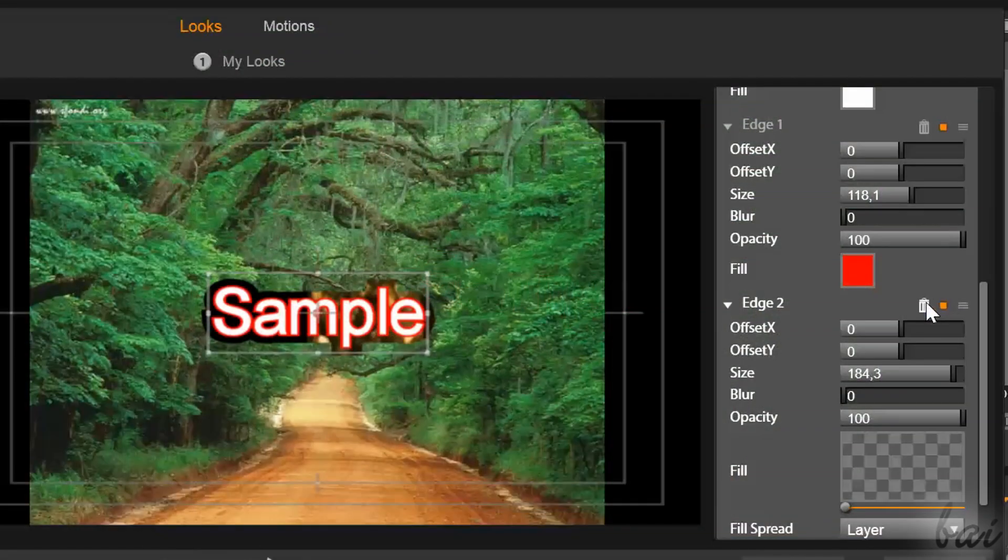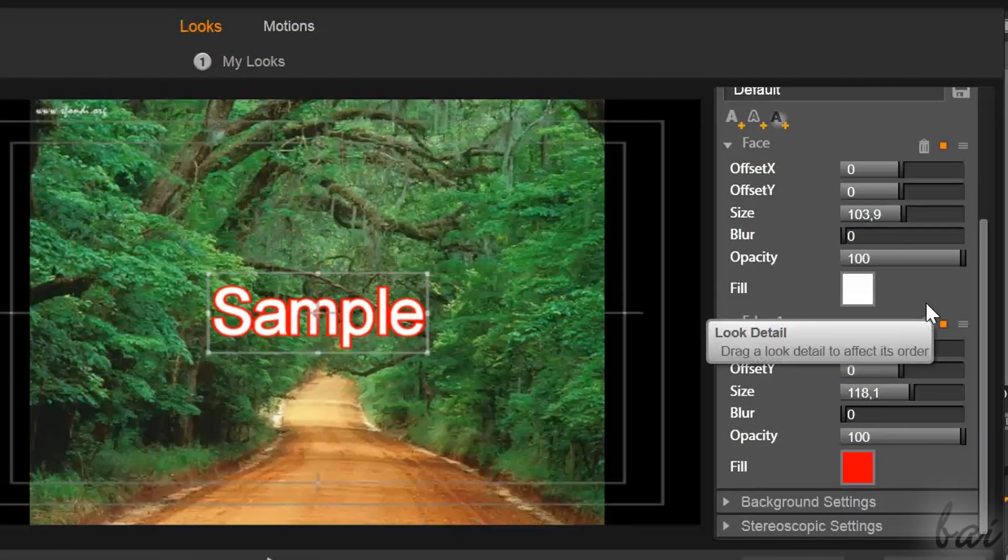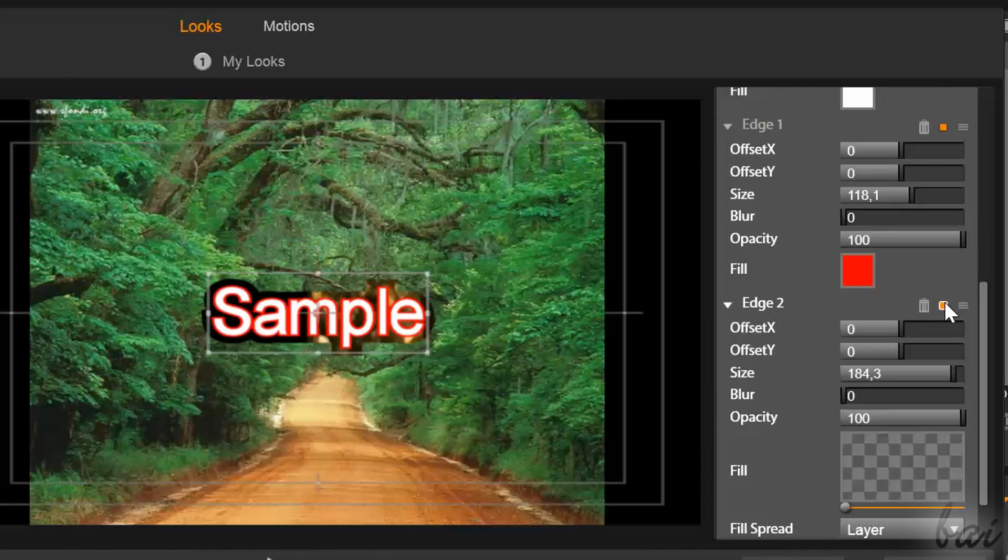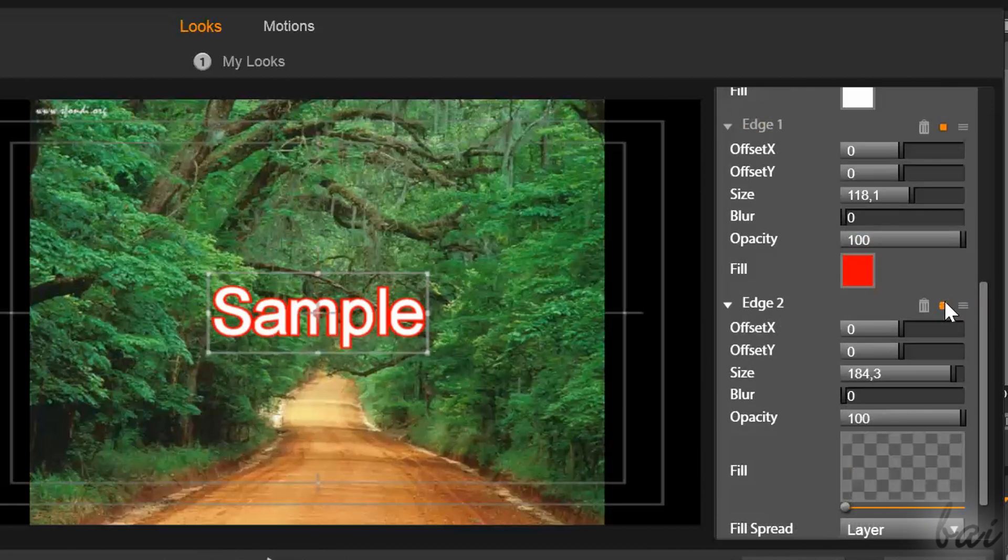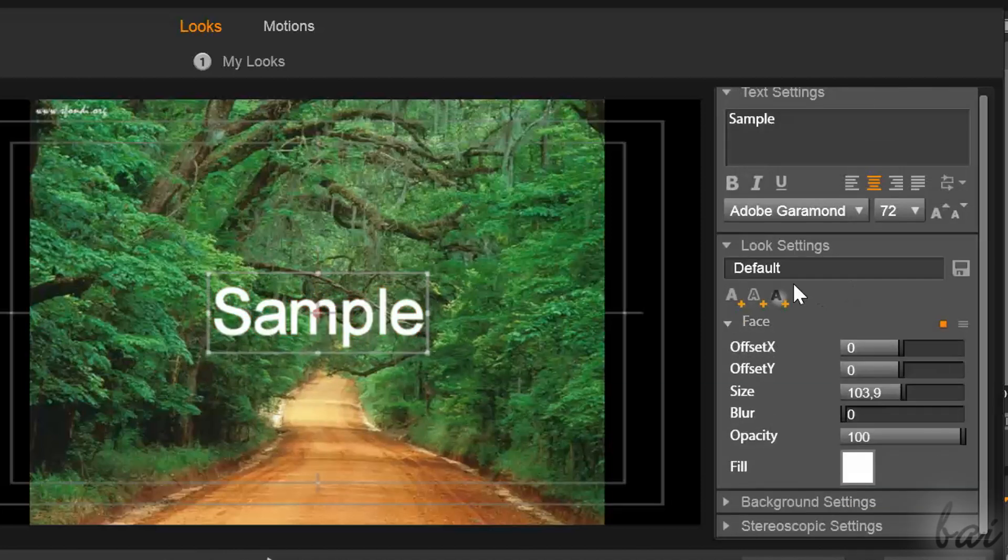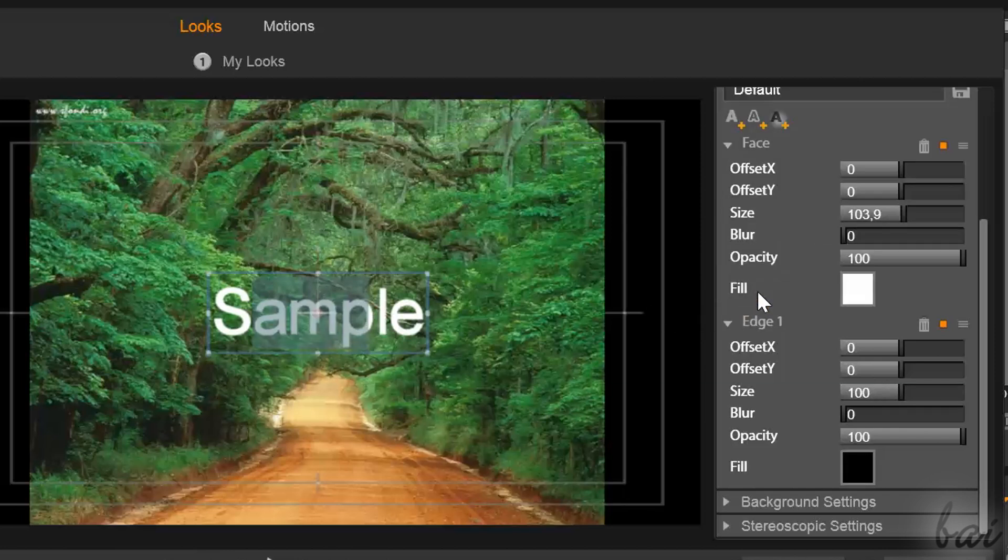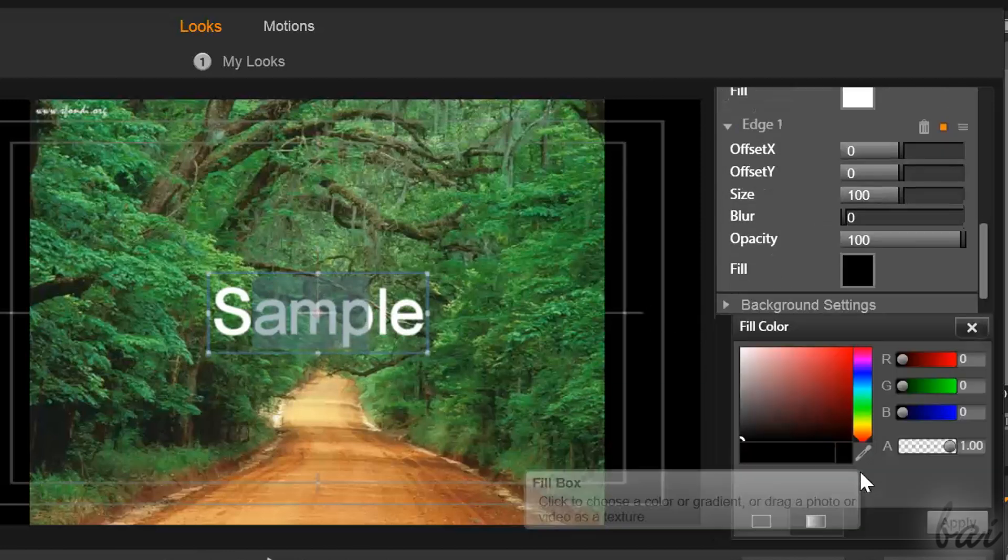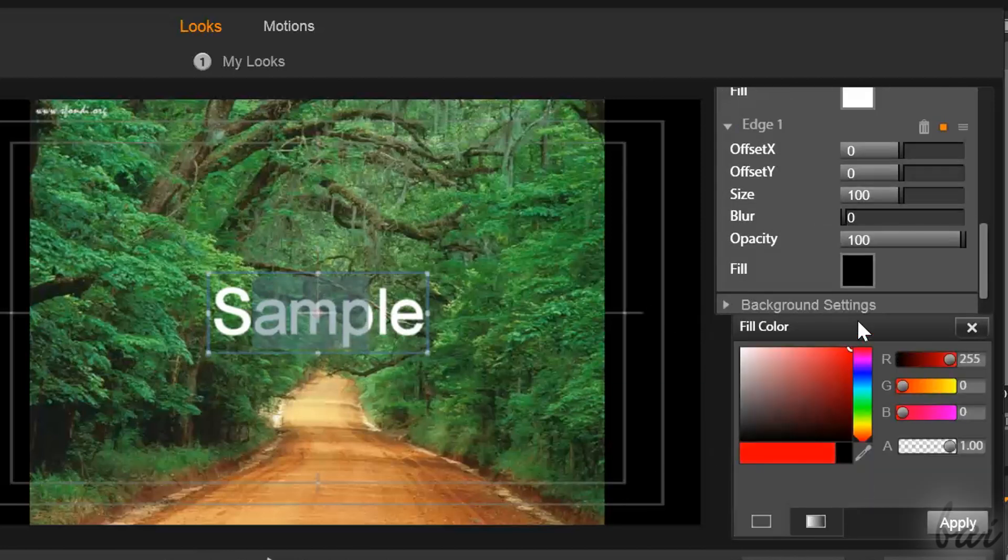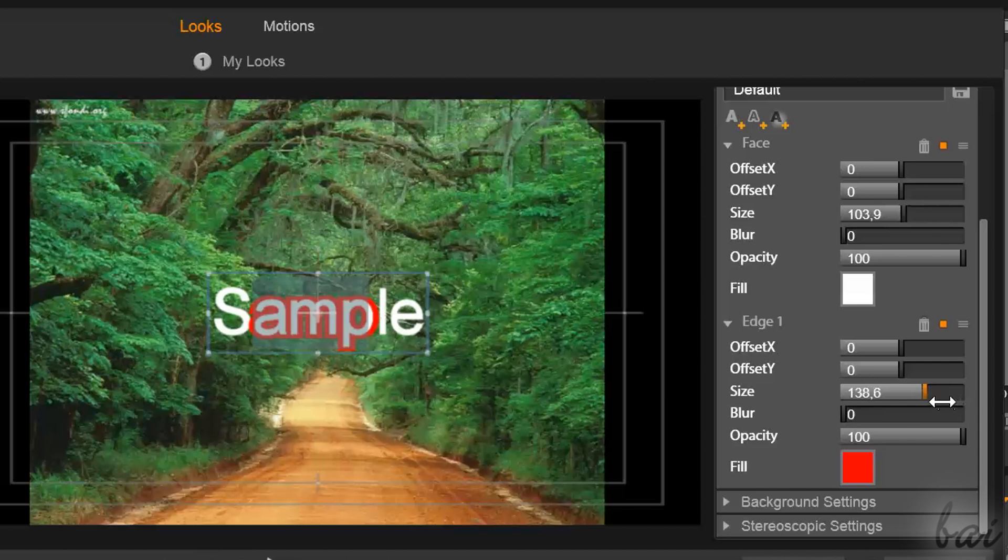Next to its name, use the Bin button to delete the property and the orange square to disable and enable it. Keep in mind that also these settings work on the selected text only. If you have selected just a part of the text, you can have a title that has different faces, edges and shadows in different parts.